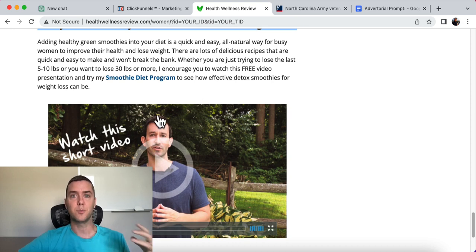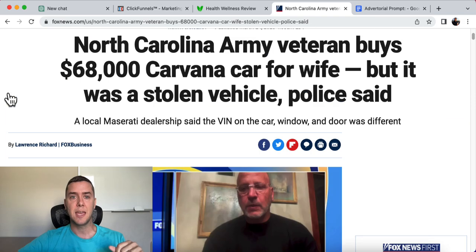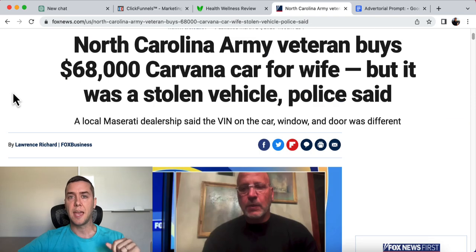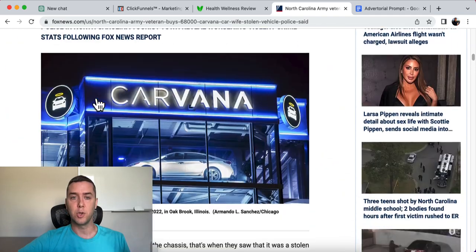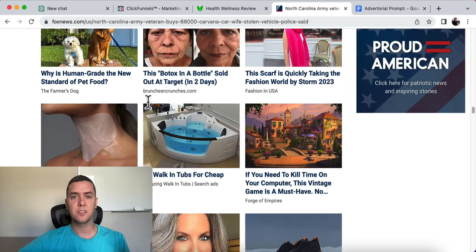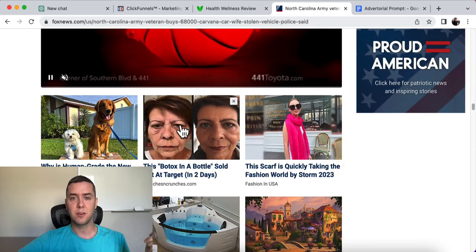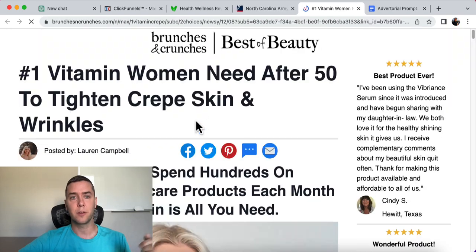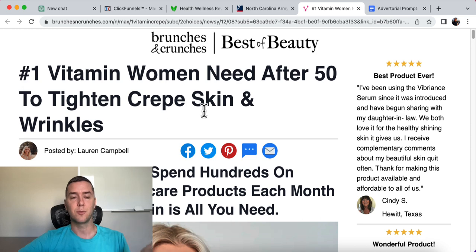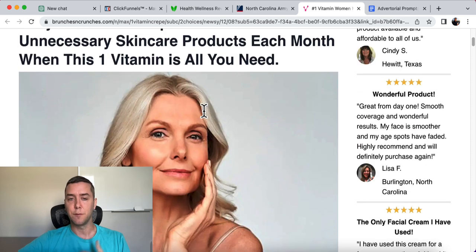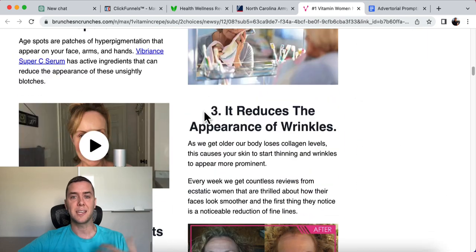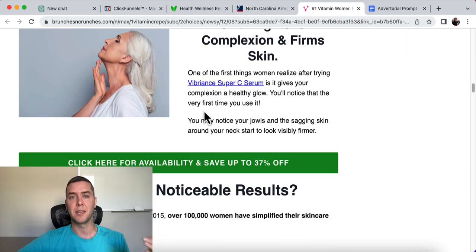It educates, informs, and creates that desire. You might have even seen an advertorial ad on a news website. Typically down in a section like this — you click on it and it's an ad, but it looks like an article. It informs people, it builds up that desire, and it gets people to buy a product.